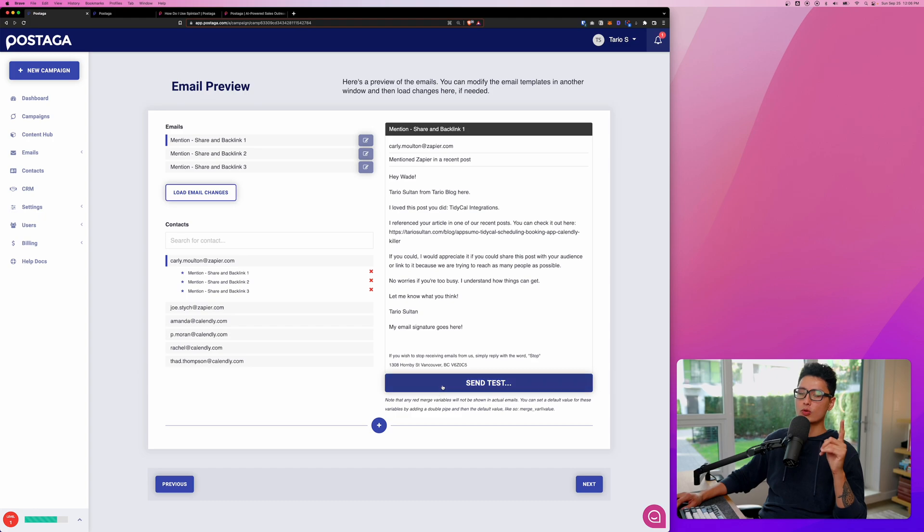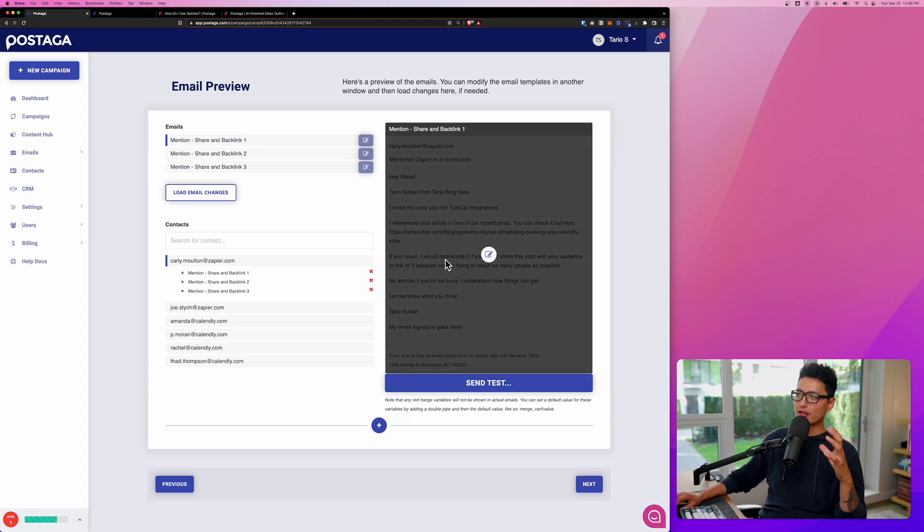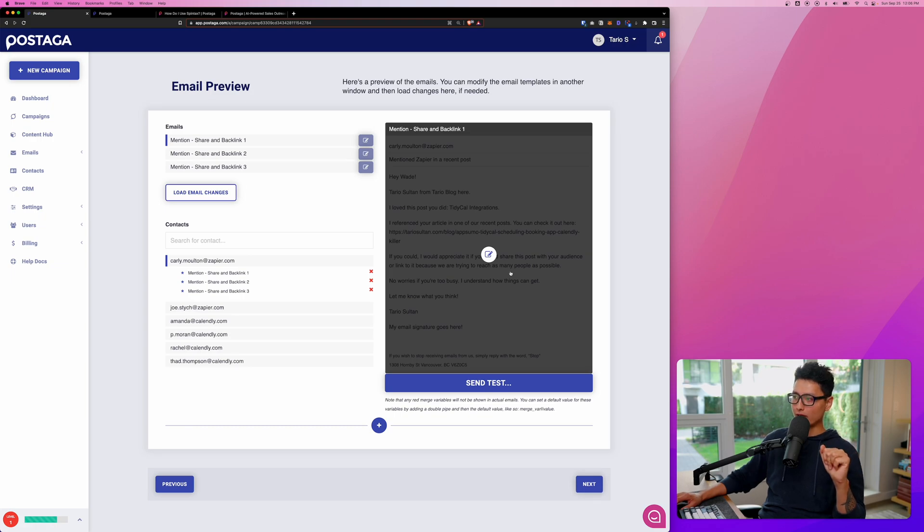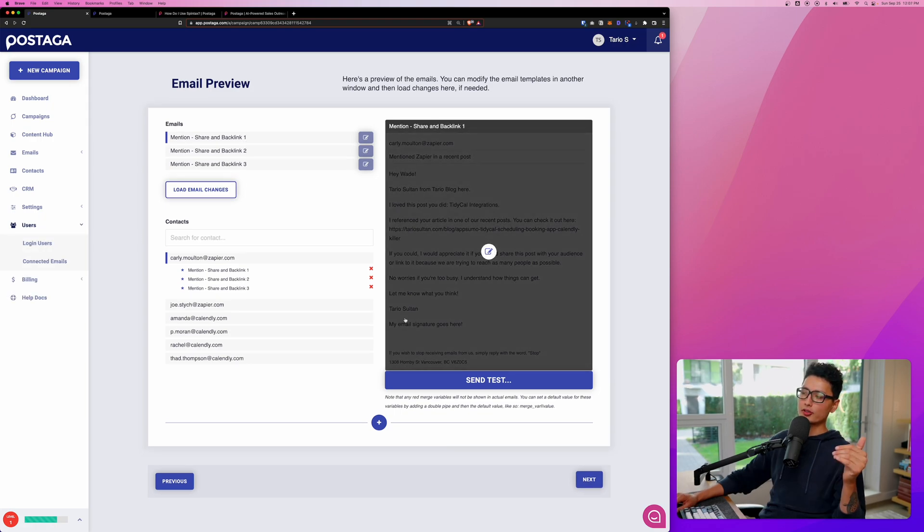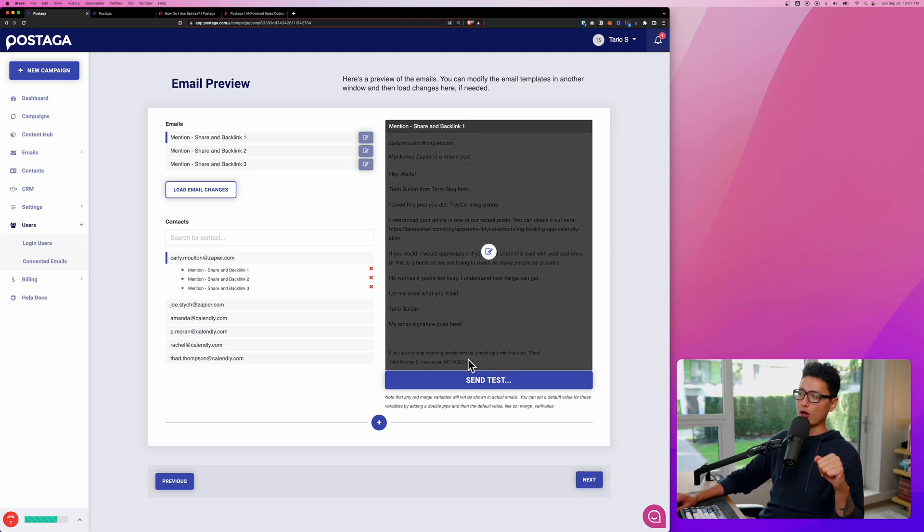Last but not least, you always want to send the test email to yourself. Make sure there's nothing really weird in the email body. To the bottom here, you can see included my name, my email signature, as well as giving them an option to opt out or unsubscribe.